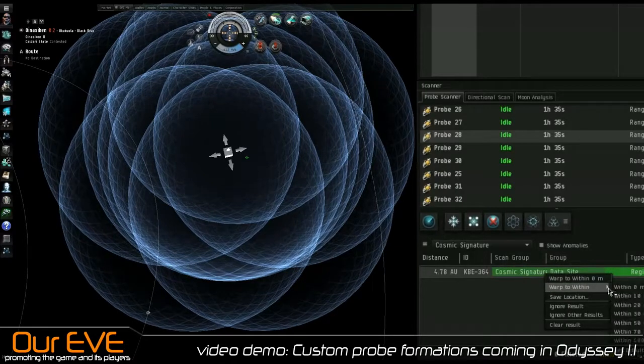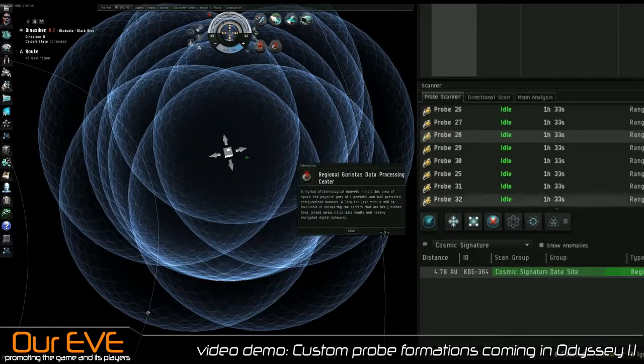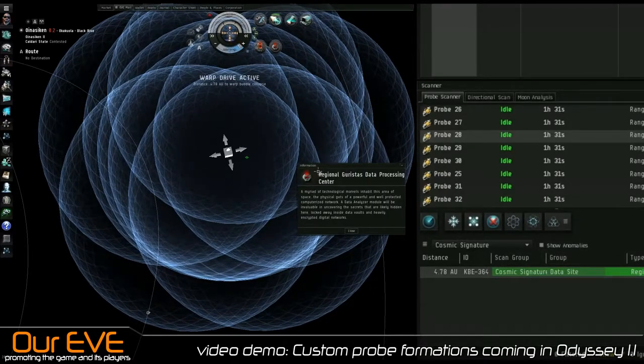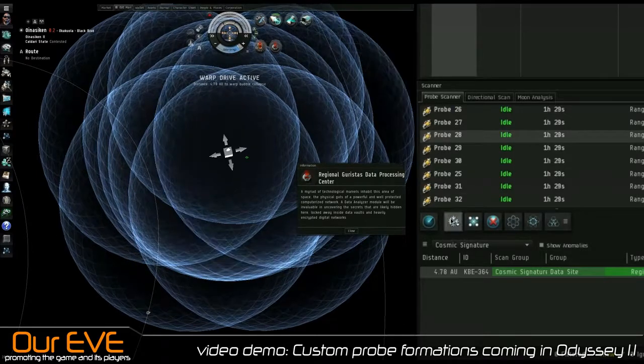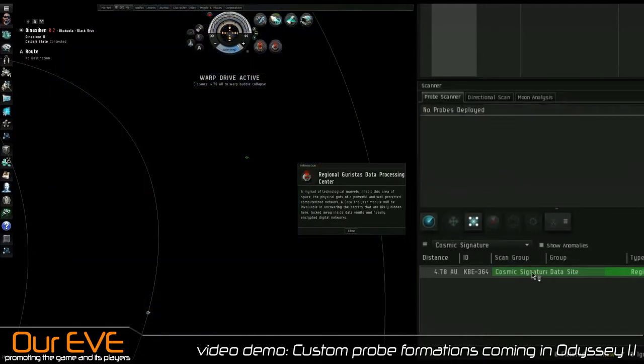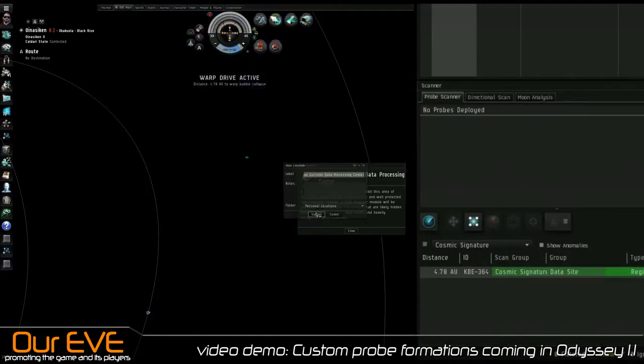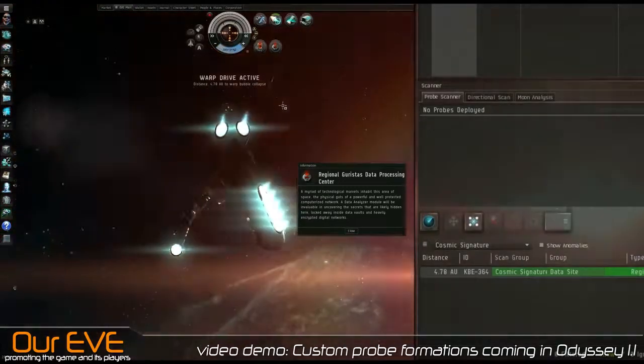I'm going to warp to this site real quick. I love warping this site here. Oh, there you go. Pop it up. Just like at all times. Regional Carista data processing sensor. Let's recall probes, save this thing. That's it, everyone.